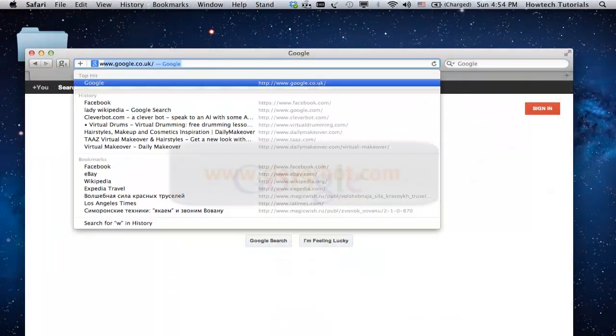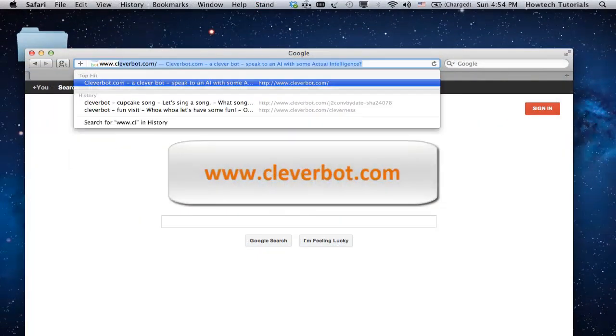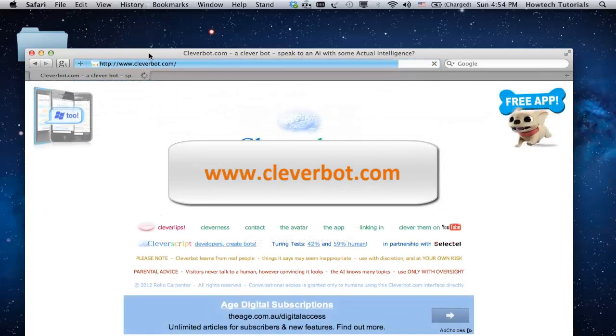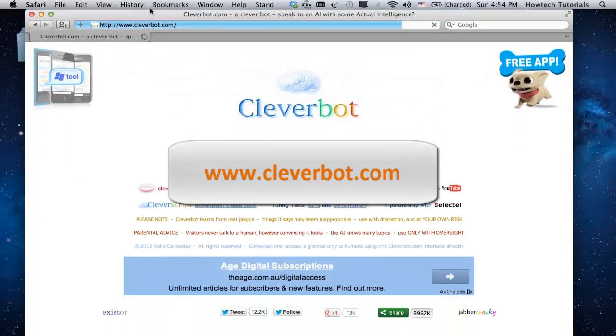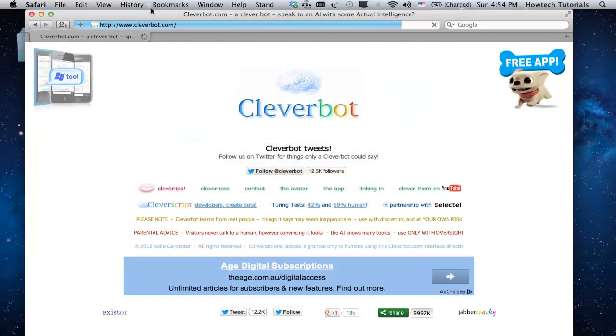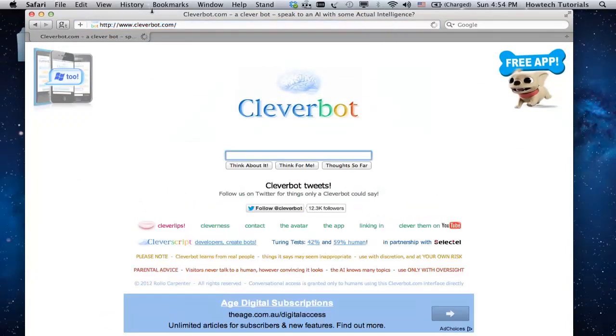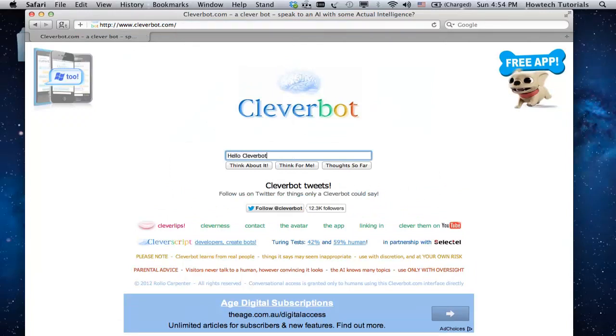Go to www.cleverbot.com. That's the home of Cleverbot, a web robot that learns from humans while talking to them.